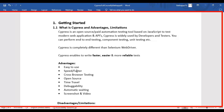The third advantage of using Cypress is cross-browser testing — both developers and testers can perform testing across different browsers, such as Chrome, Edge, Firefox, or even the Electron browser. The next advantage is that it is open source, so you will get community support whenever you get stuck in a real-time project.